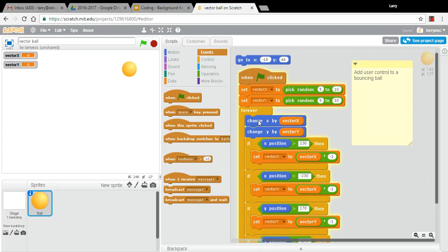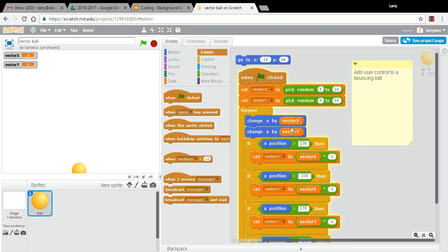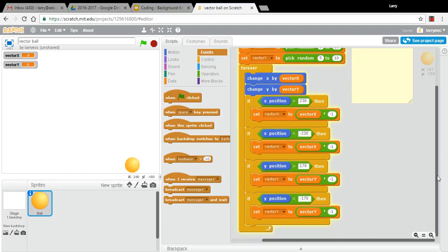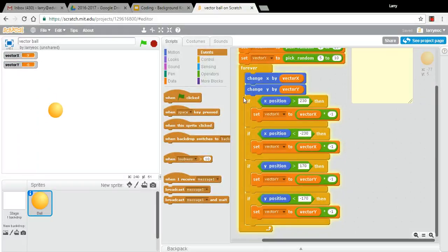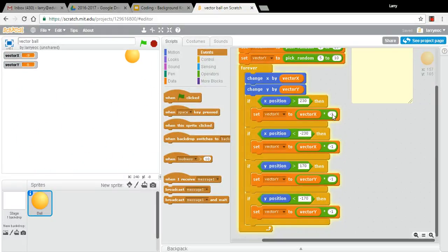And then in our forever loop, we're changing the x and the y position by the values in that vector. And then we've got a series of if statements to see if it's touching one of the boundaries, and then we bounce it by changing that particular vector to its negative.